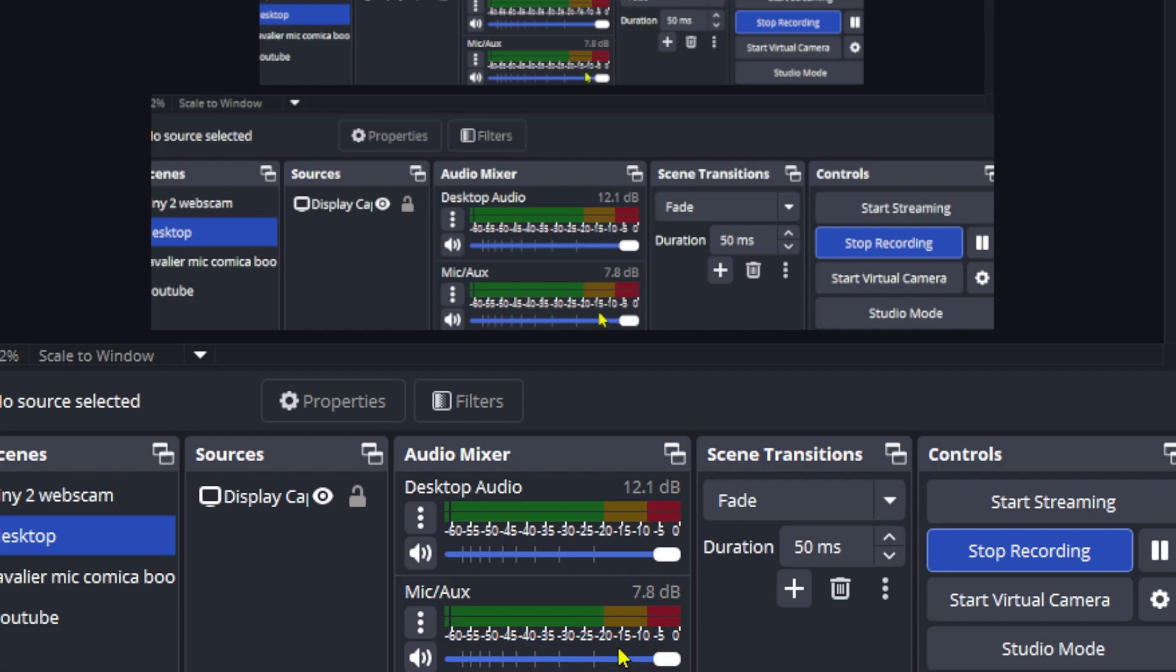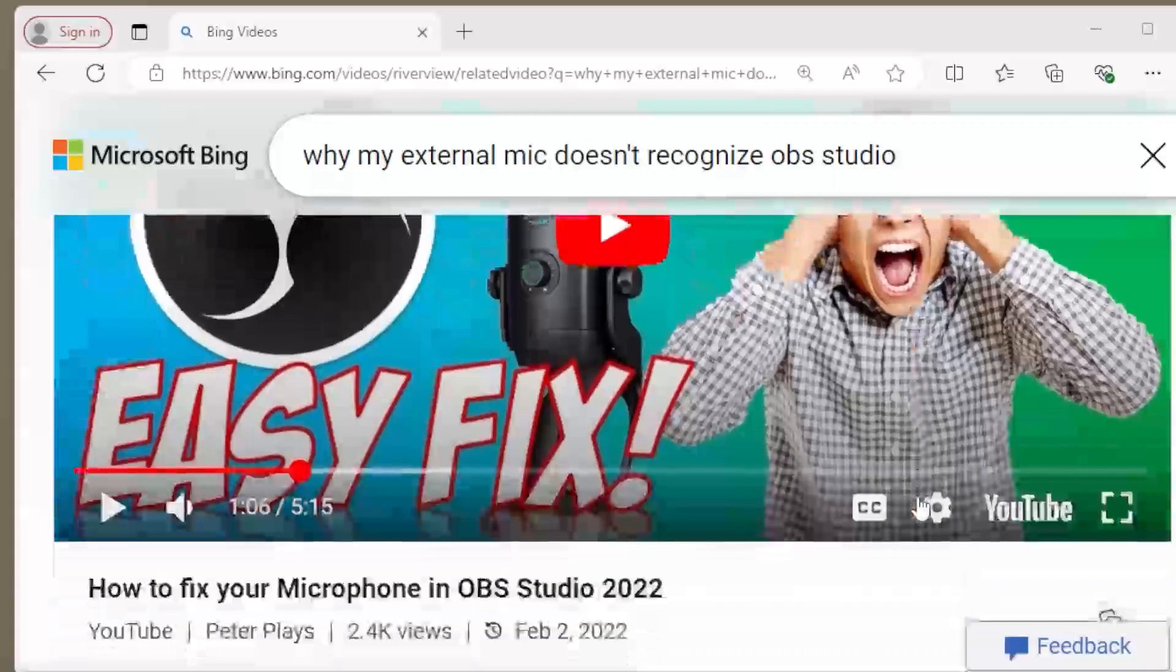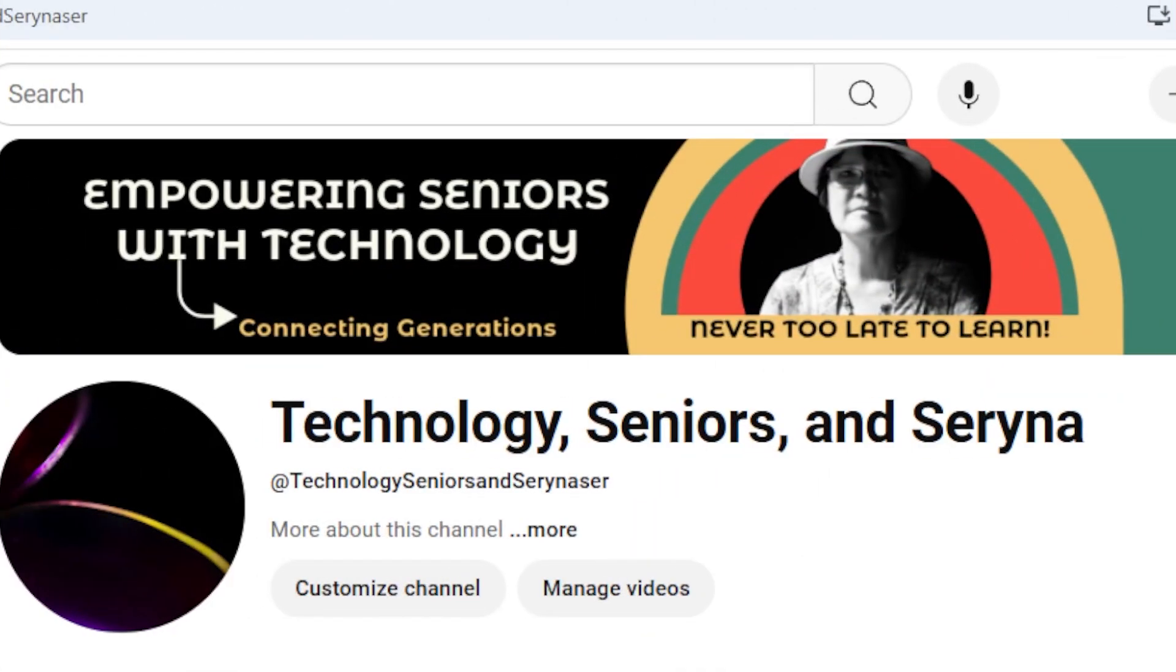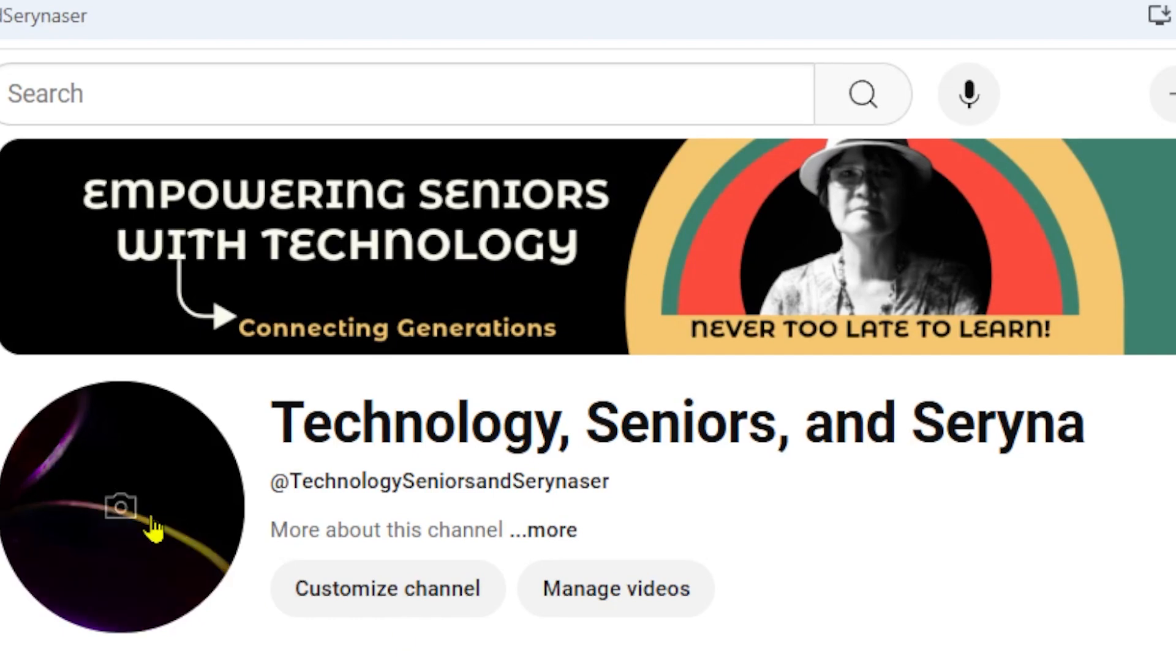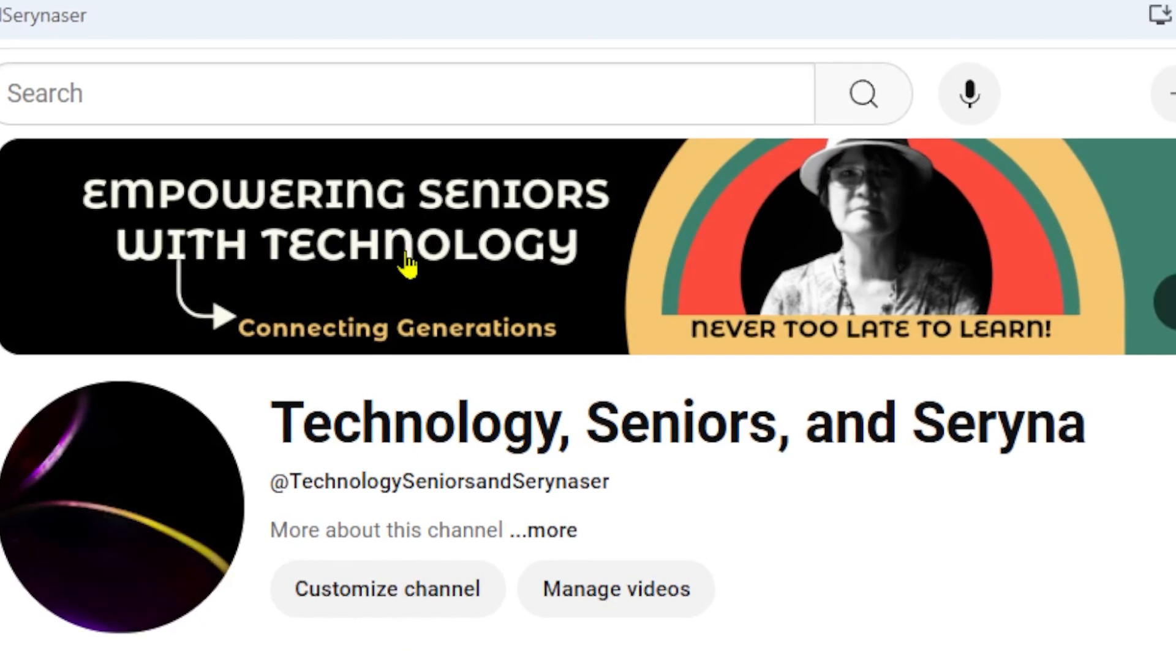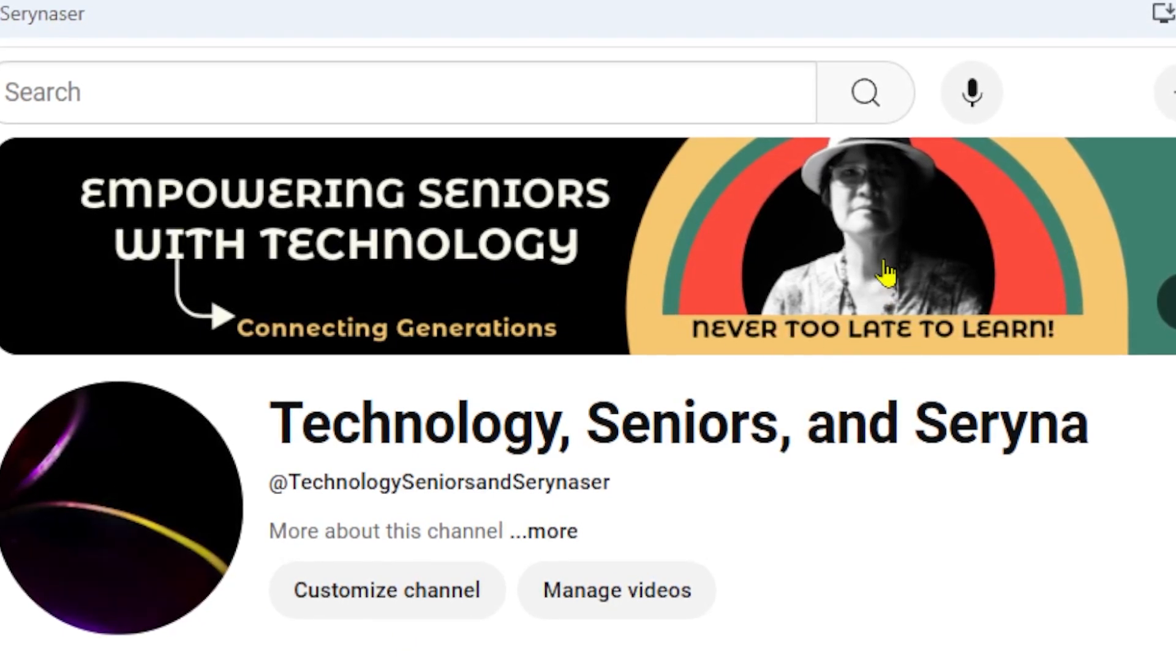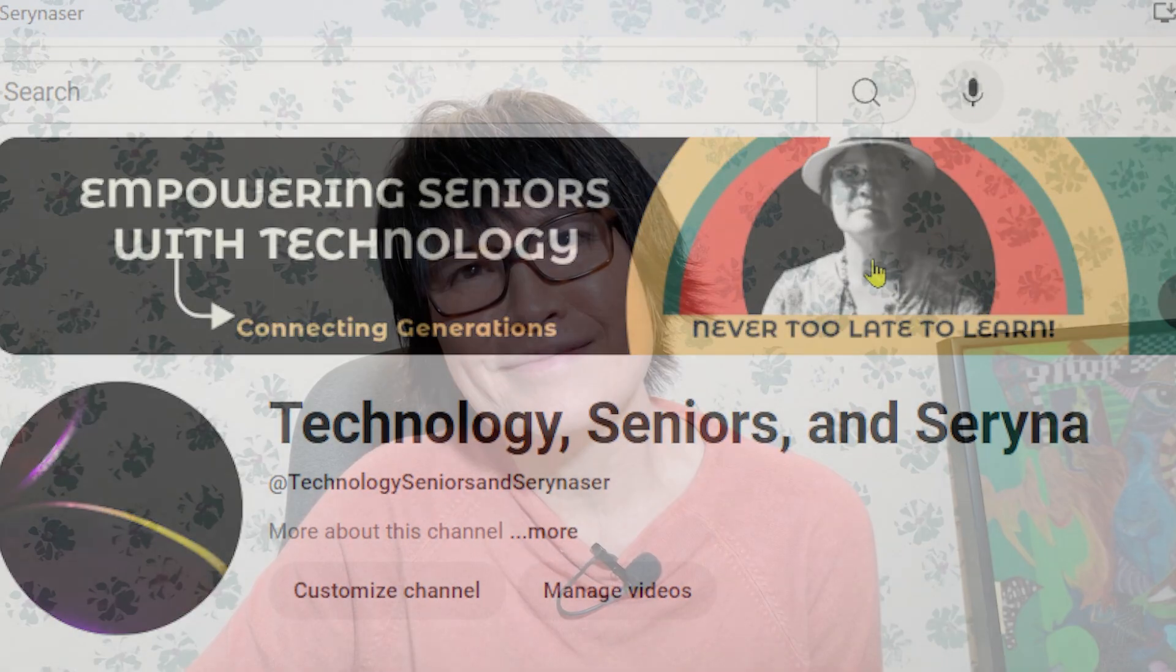Again, thank you, Peter Place. Let's return to my channel, Technology Seniors and Serena. The first tutorial is about a mouse.